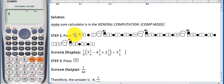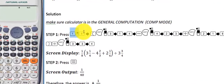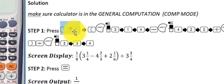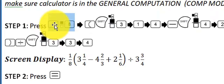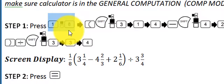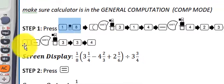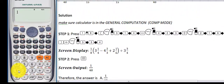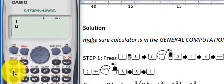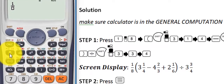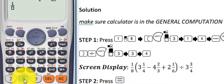Step one: press 1, then press the fraction template, then press 8 — to type 1/8. So we press 1, then press the fraction template key. A box appears below the 1, and you press 8, so you have 1/8.